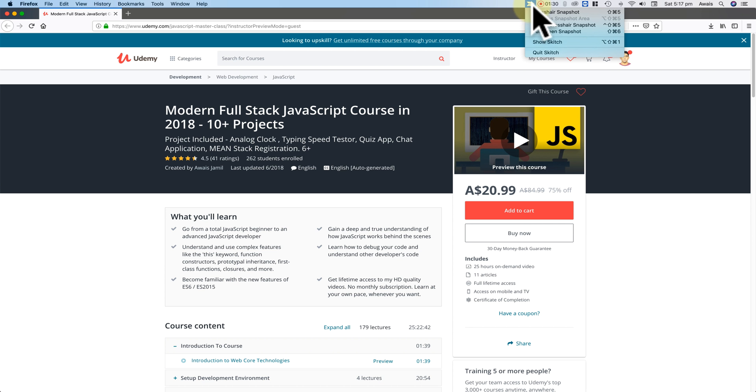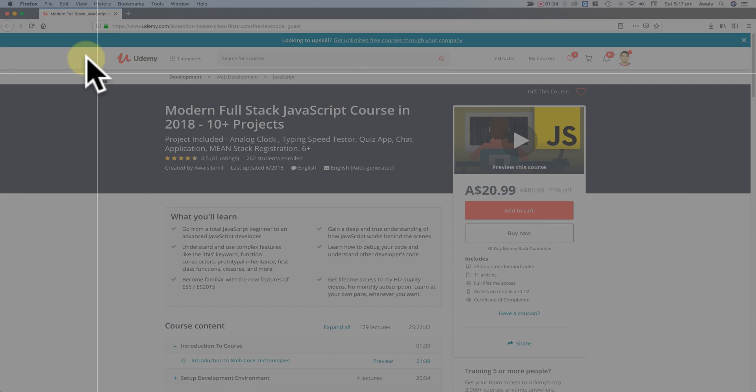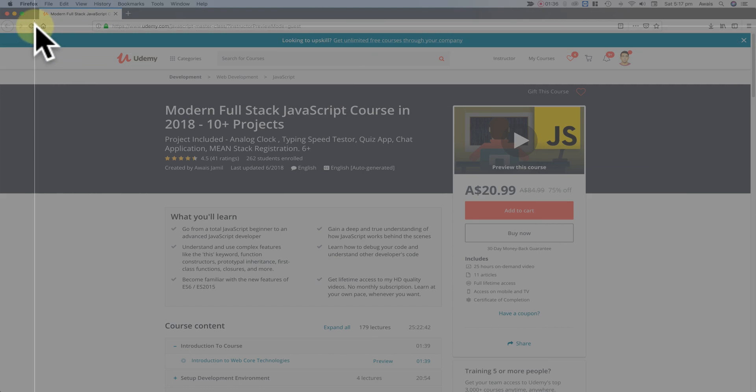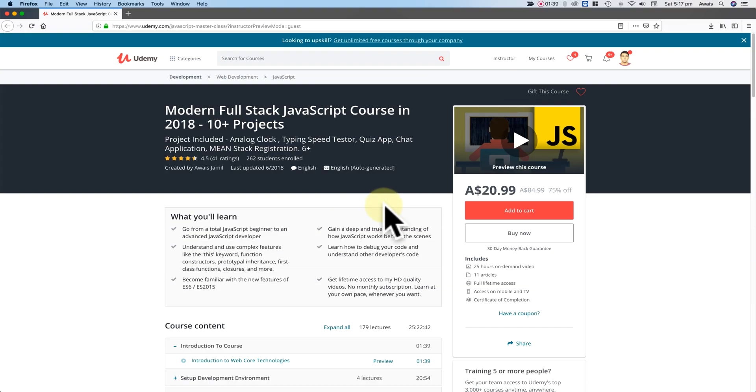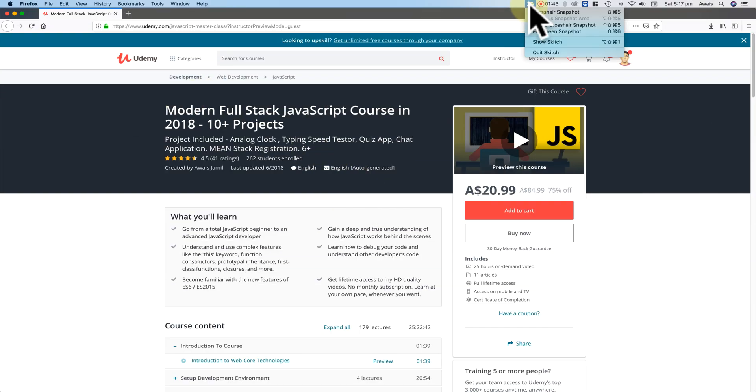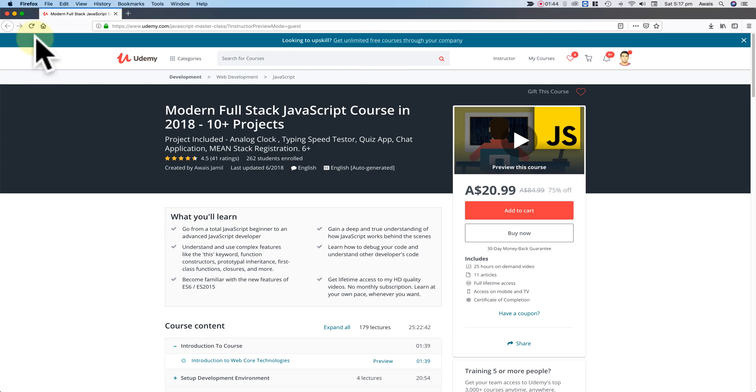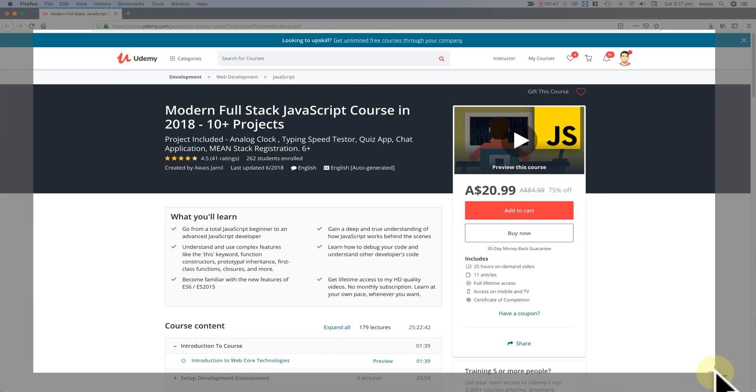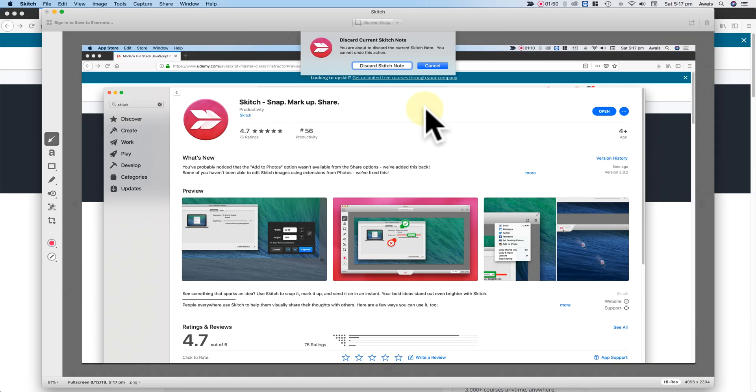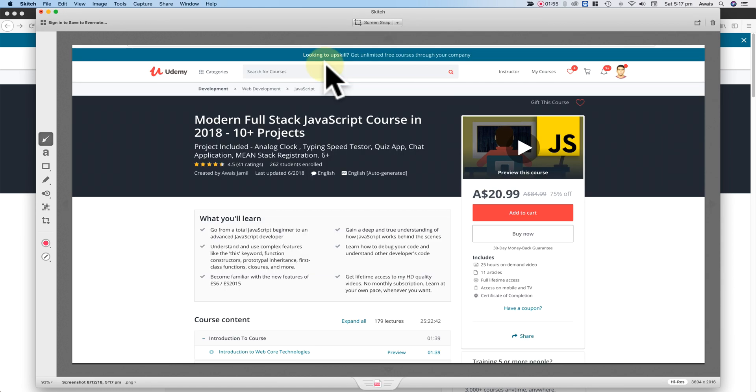So click on the Skitch icon on the top and then click on Crossfire Snapshot and now we can select a specific area of our screen as well. So I'll just select this area, probably I'm going to go ahead and do it again because I have multiple screens running, that's why I took it a different way. So yeah, just click here and then click on Capture and there we go, you have Discard Skitch node which is like the current one. I'll discard it and I'll have the new one.